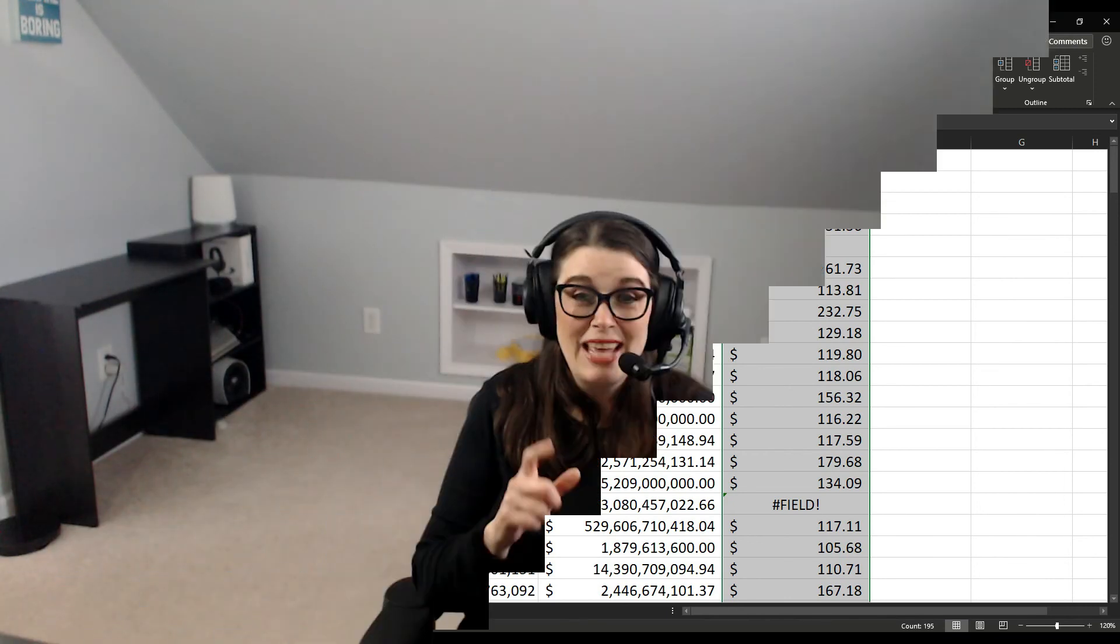And that is how you pull live data from the internet into your spreadsheet for stocks and geography. Pretty cool, huh? If you found this video helpful, please give it a thumbs up. If you'd like to see more content like this, be sure to subscribe to my channel before you go. And if you have any questions or feedback or ideas for future content, drop me a comment and I'll see you in the next tutorial. Until then, thanks so much for watching.